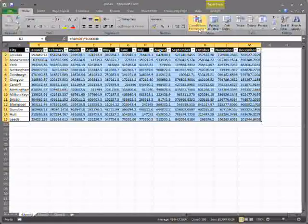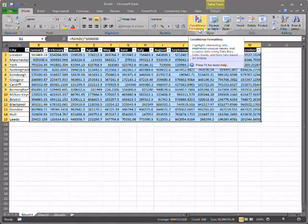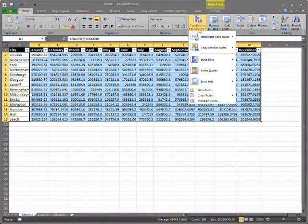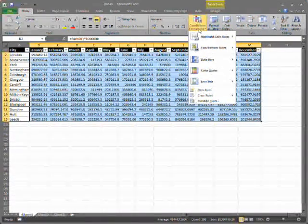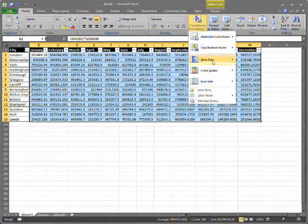I'll go to the conditional formatting button and choose to add some data bars.